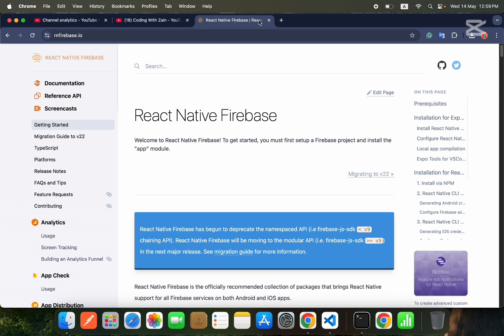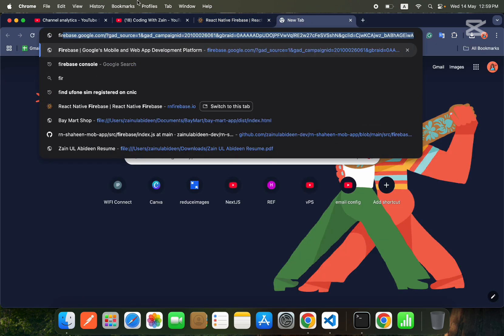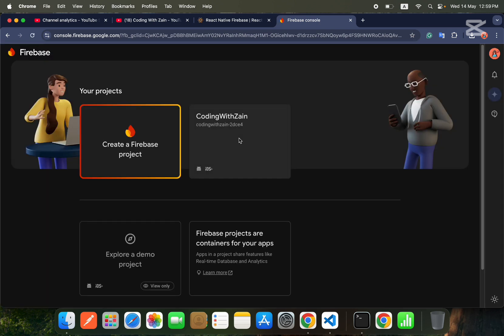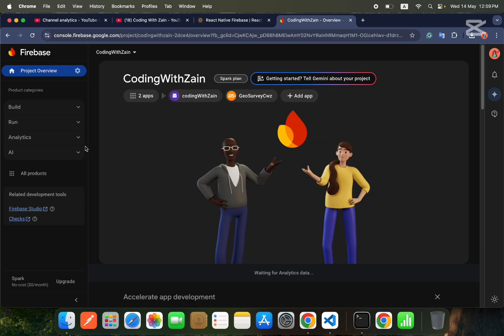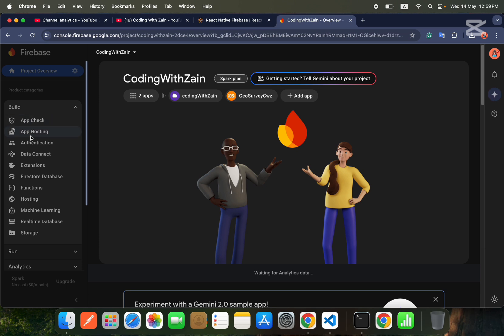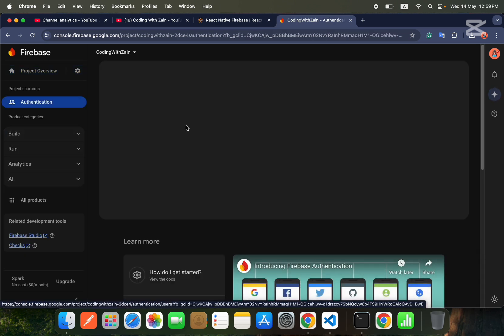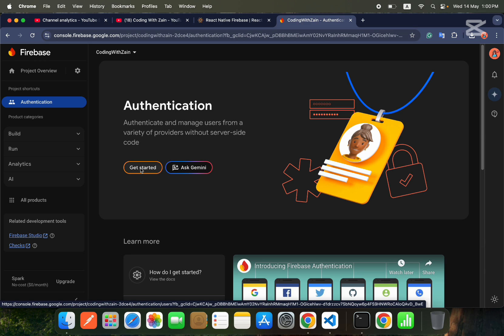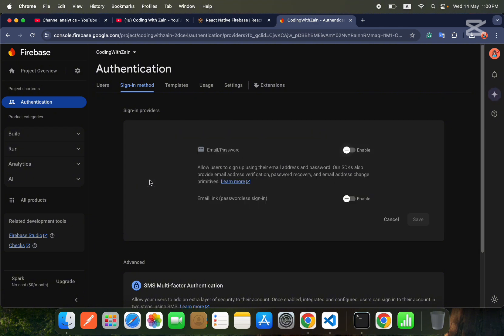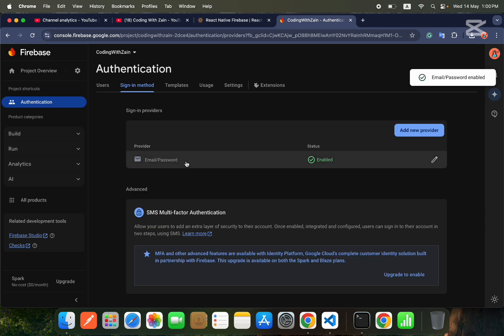First of all, you need to go inside your Firebase console and go to your project. After that, go inside Build, then Authentication, and click the 'Get Started' button. Here you will need to enable Email/Password authentication — enable it and save it.